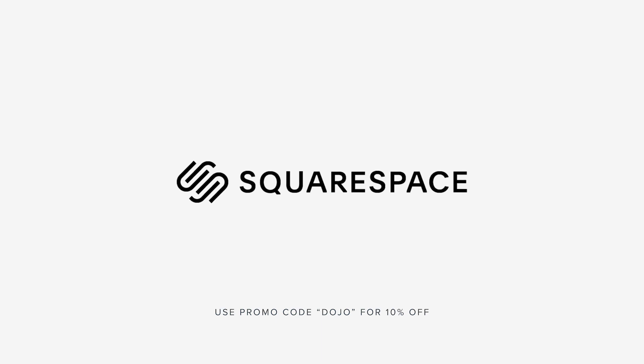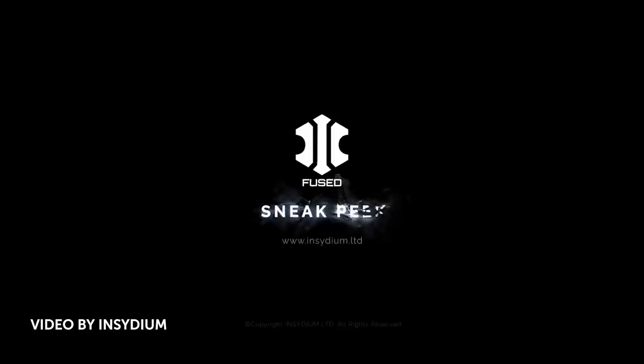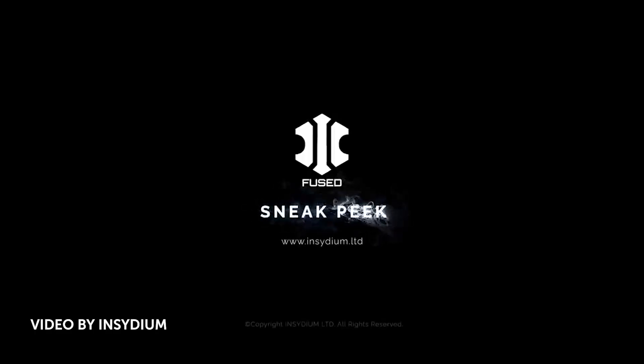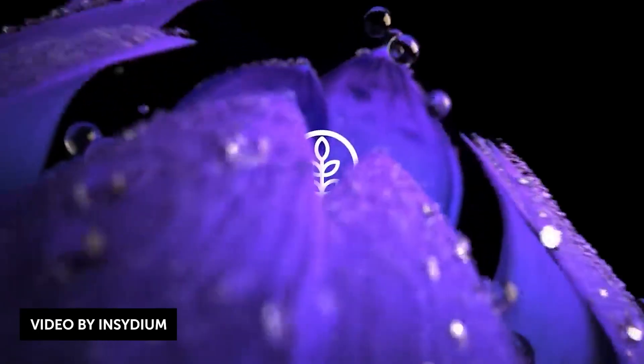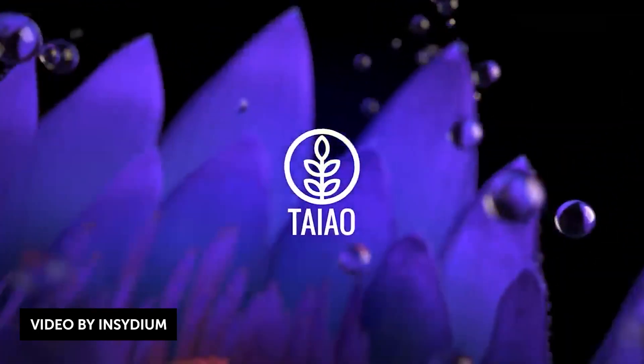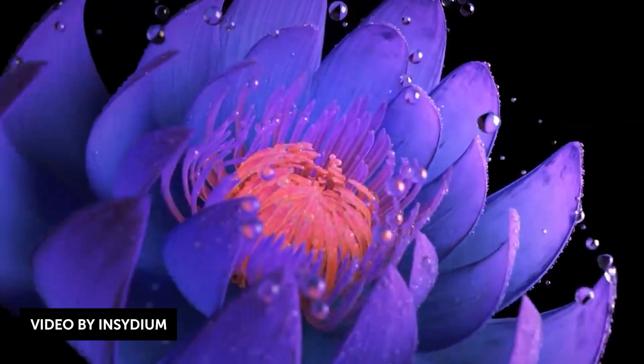This video is sponsored by Squarespace. What's going on, guys? Vincent here from TheCreativeDejo.net. Welcome to another episode of Dojo TV, a show where we talk about all things motion design and visual effects.